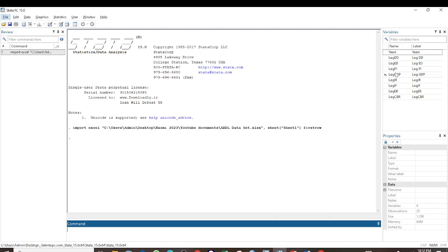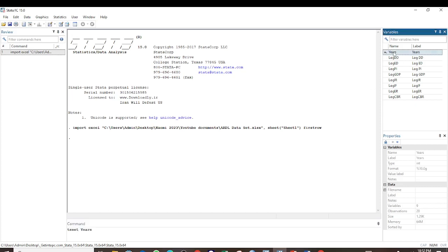Now to test for serial correlation using the Durbin-Watson test, we have to first of all set the time variable. So we use the command tset and then our time variable is years.